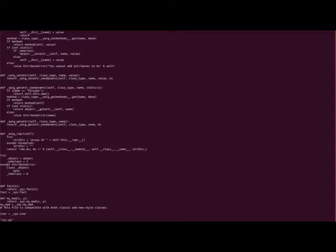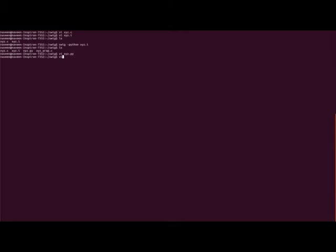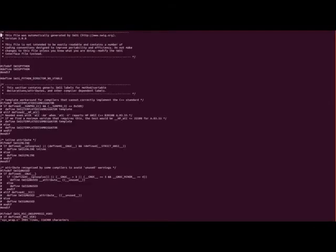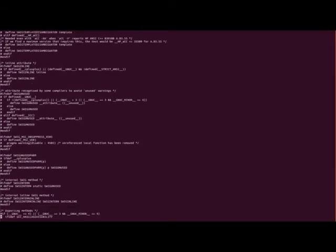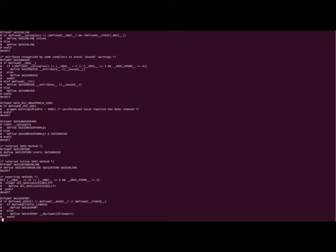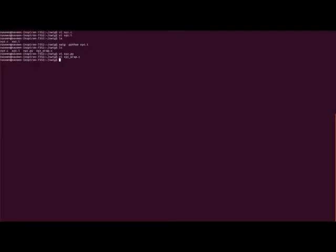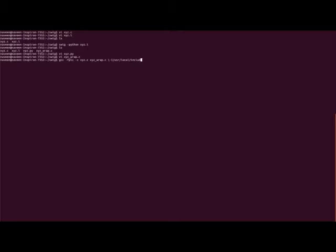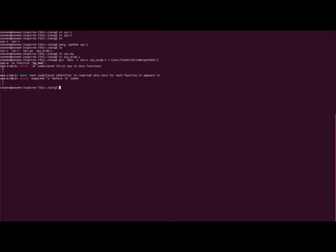And what is wrap - this is what actually used for gcc to compile. So we are compiling now the xyz.c together with xyz underscore wrap.c with python python local include file. Function my mode undeclared - I think somewhere we missed.